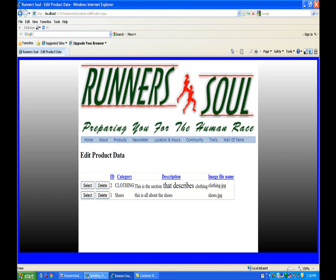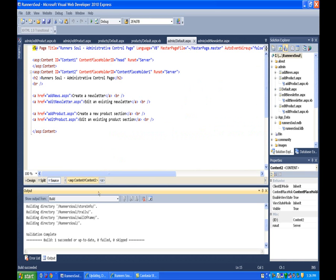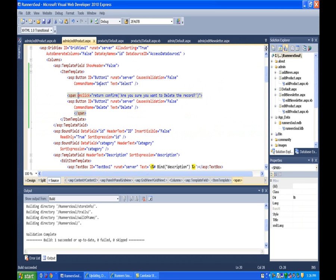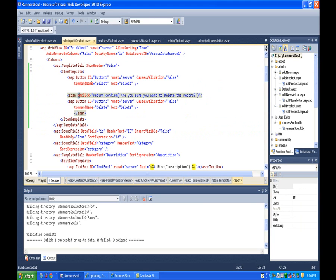So again we convert that field to a template field. And then add this bit of JavaScript in there to get the confirm button on the page.